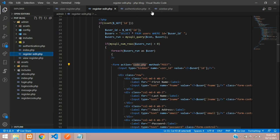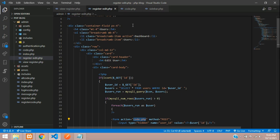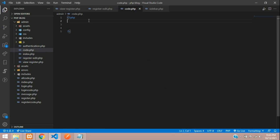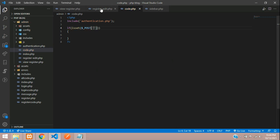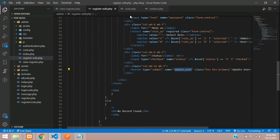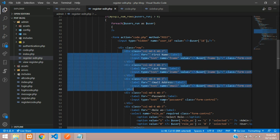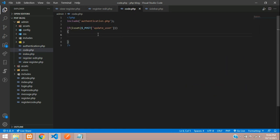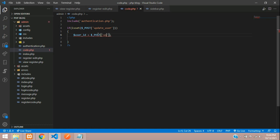Create a new file inside the admin folder called code.php. Include authentication.php for the database connection. Use isset() to check if the update button was clicked via POST. When the button is clicked, retrieve all input fields via POST: start with $user_id = $_POST['user_id'].